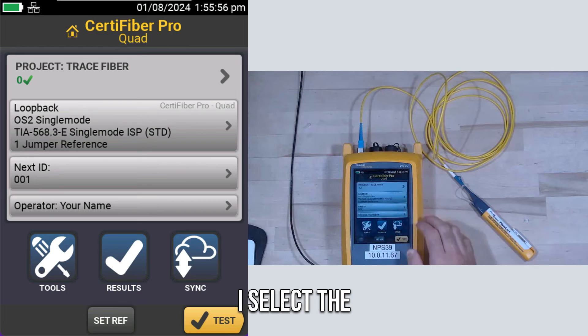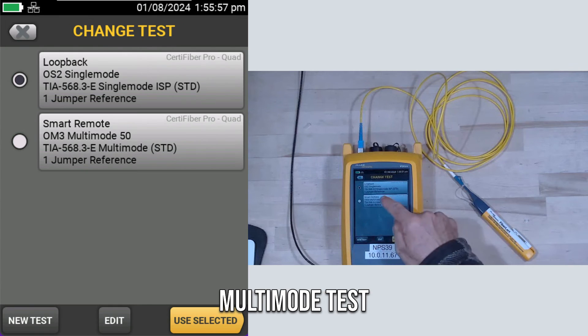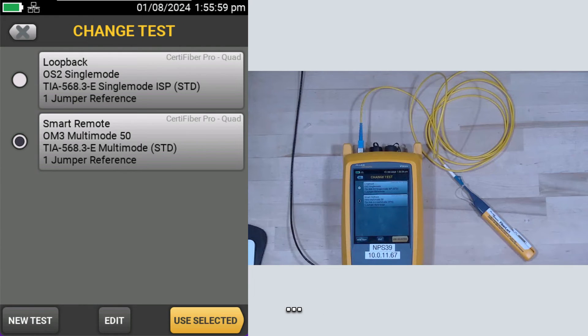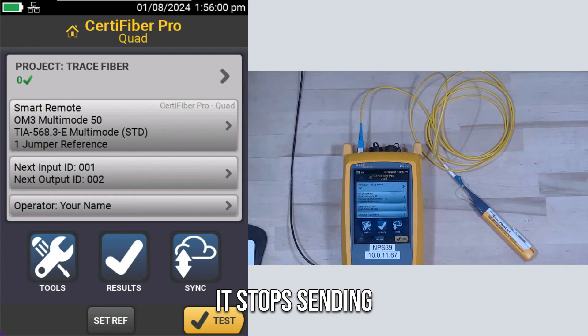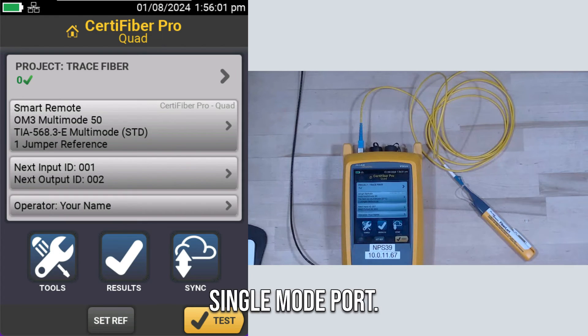Now, if I go back and I select the multi-mode test, it stops sending light out the single-mode port.